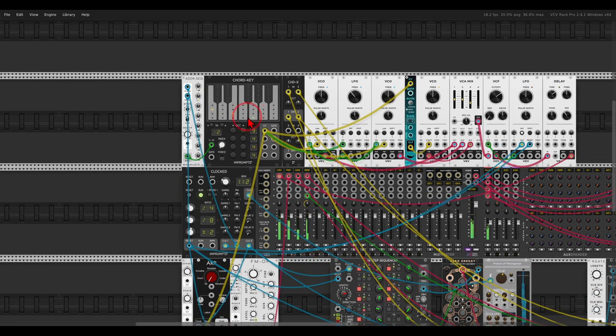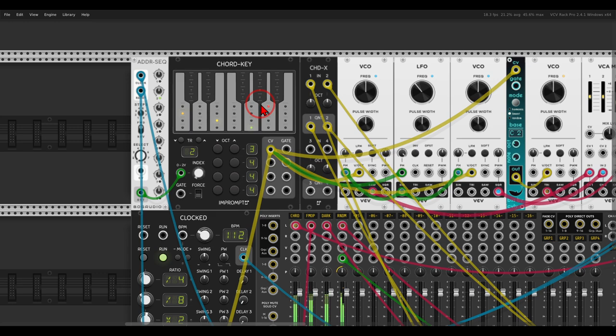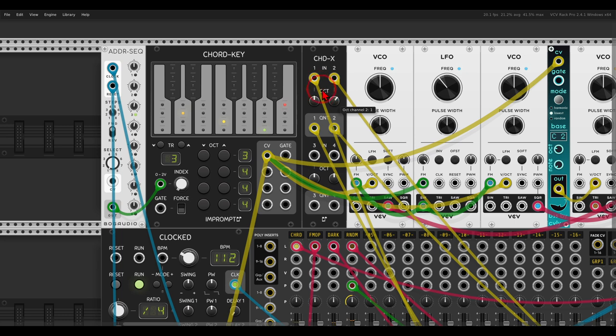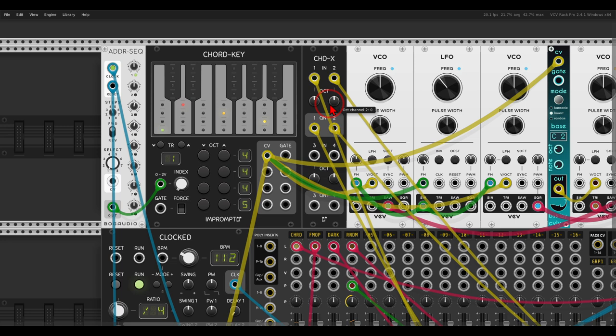And now it will follow the chord progression. There are also octave knobs here that we can use, use them as a performative tool, or just to switch the octaves.